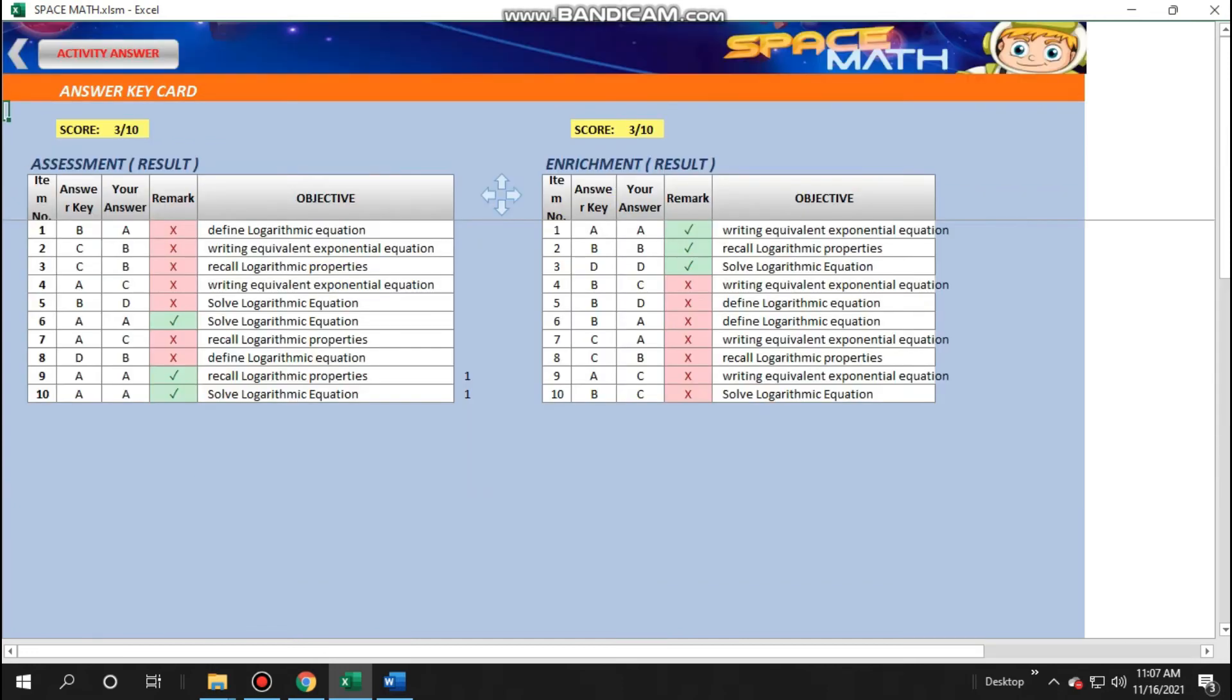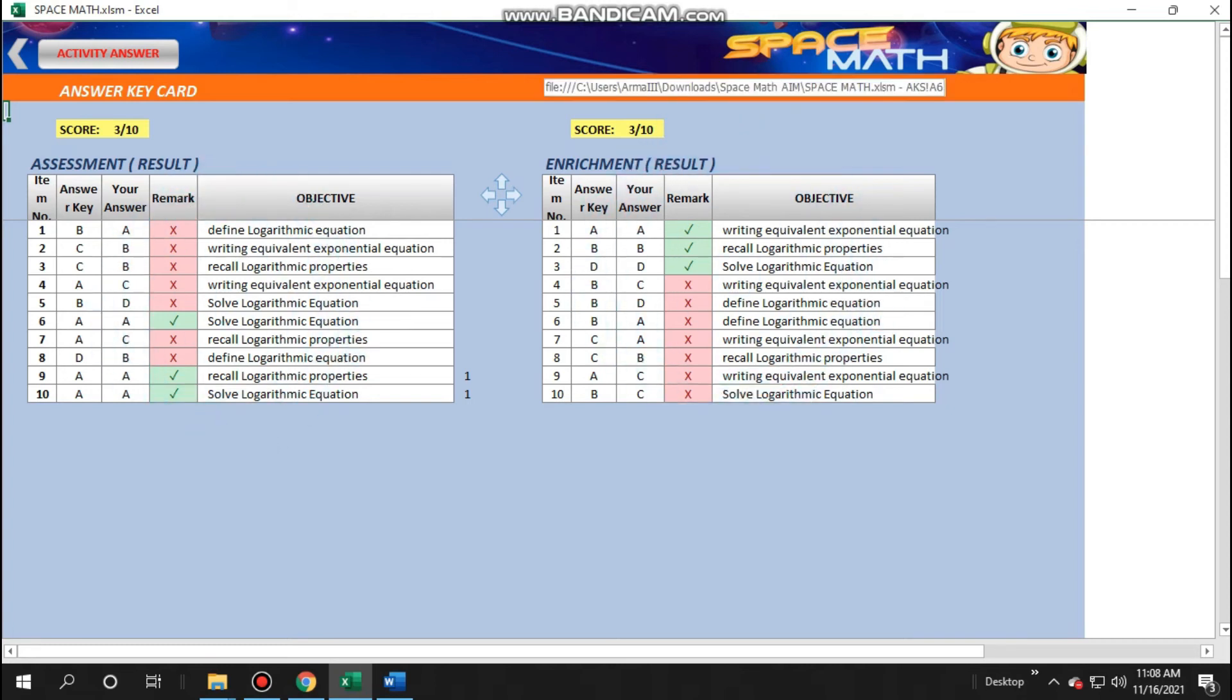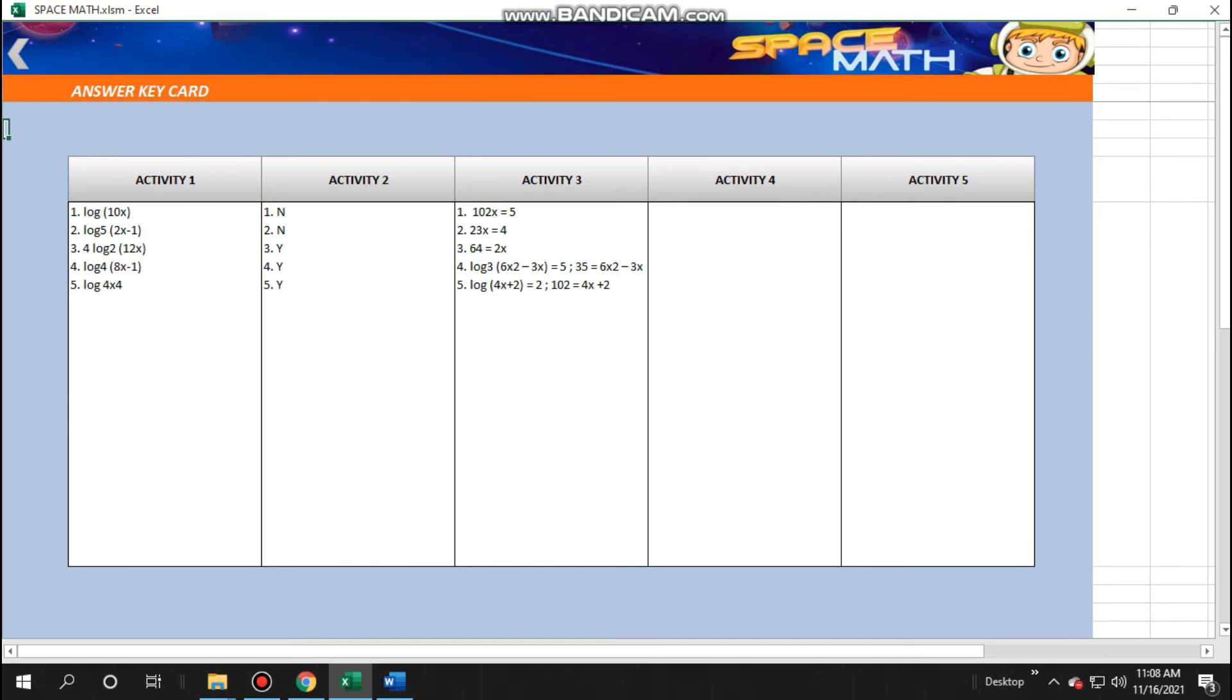Then, another next, they will be at the answer key card where they can identify what items they have answered correctly or incorrectly, providing good feedback to students. And done!